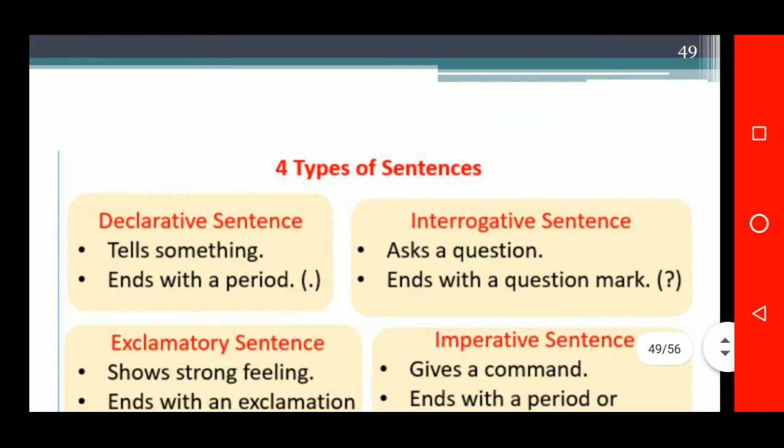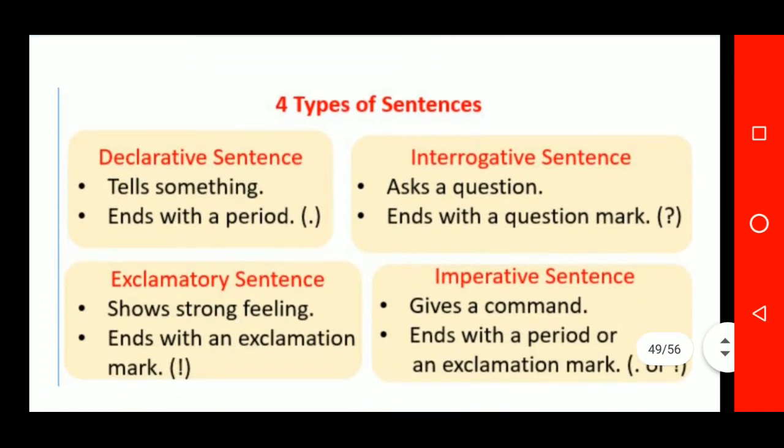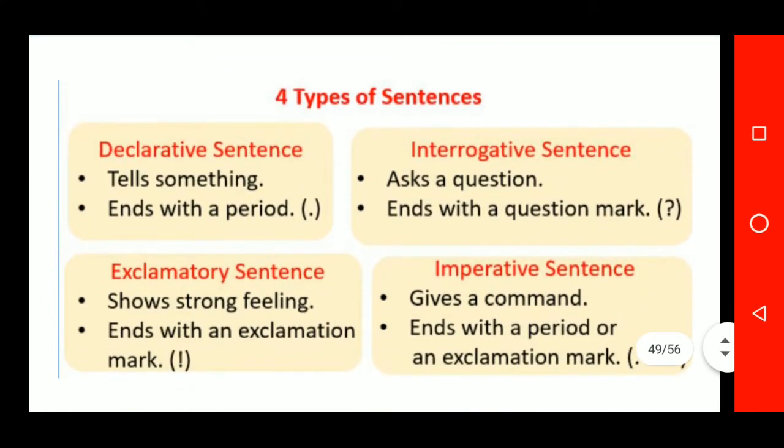This is a graphical representation of the kinds of sentences: declarative sentence, interrogative sentence, exclamatory sentence, and imperative sentence.